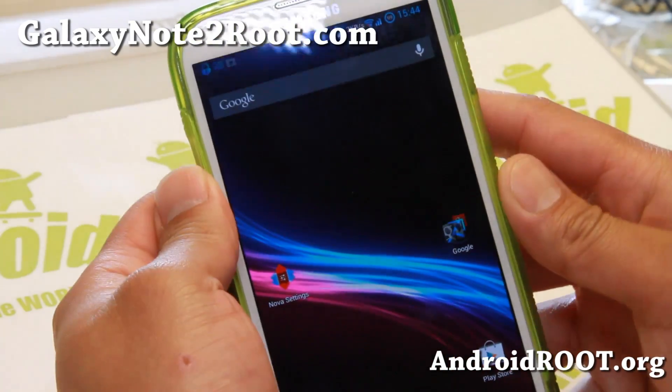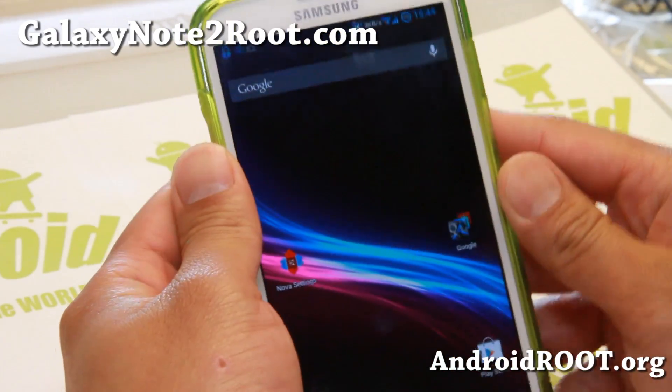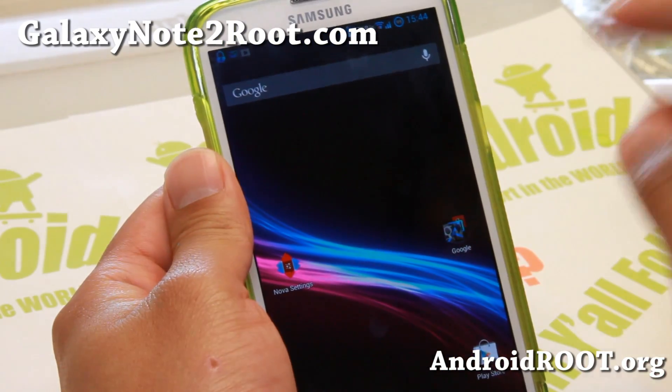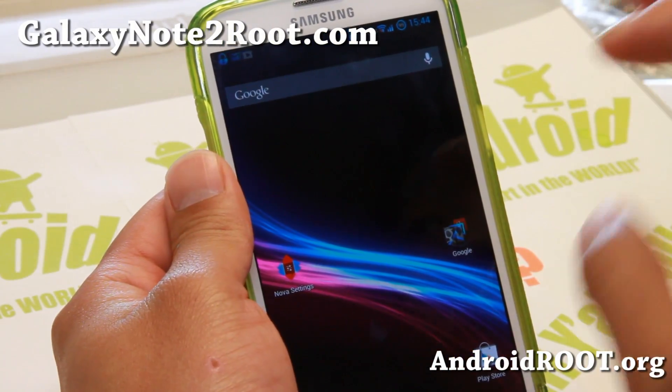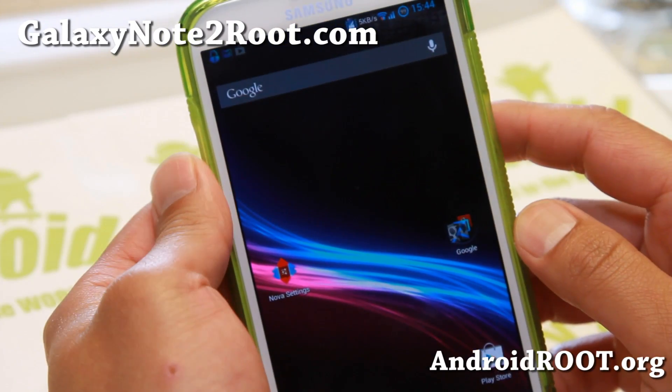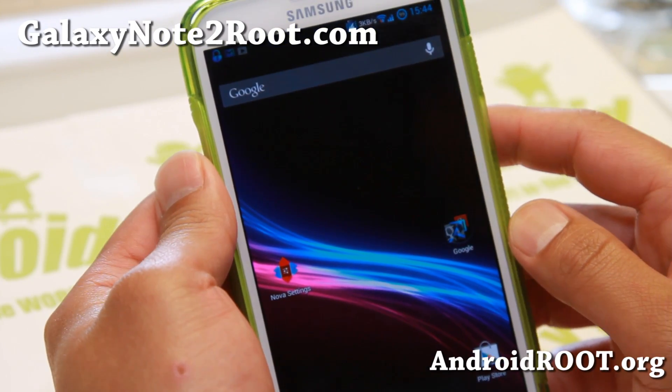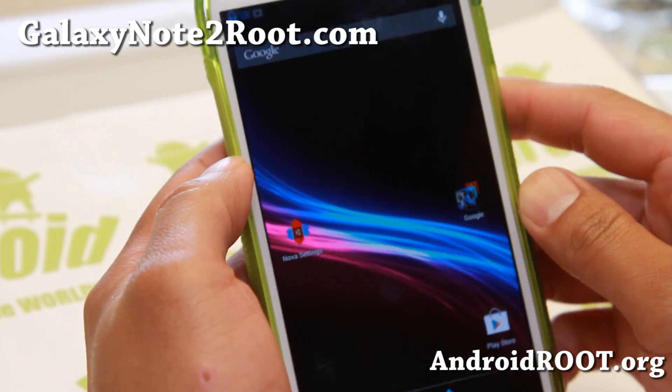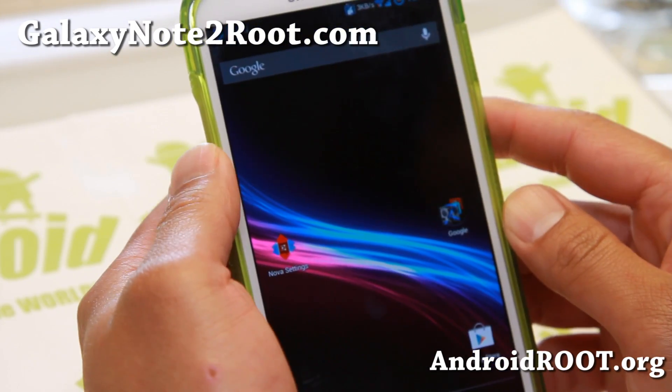Hi folks, this is Max from GalaxyNote2Root.com for this week's GTN 7100 International Note 2 ROM of the Week. Check out Bobcat ROM.